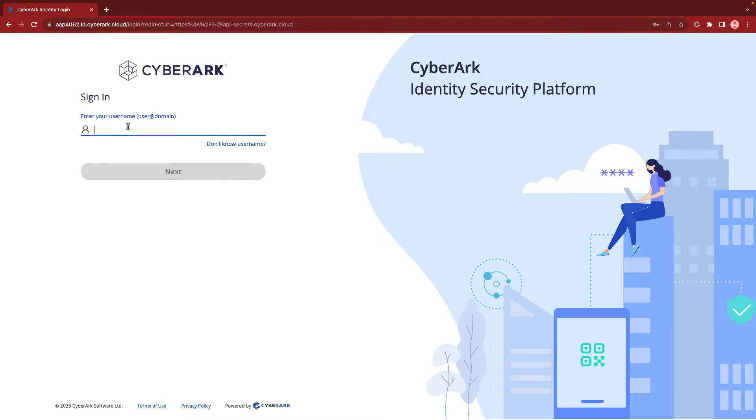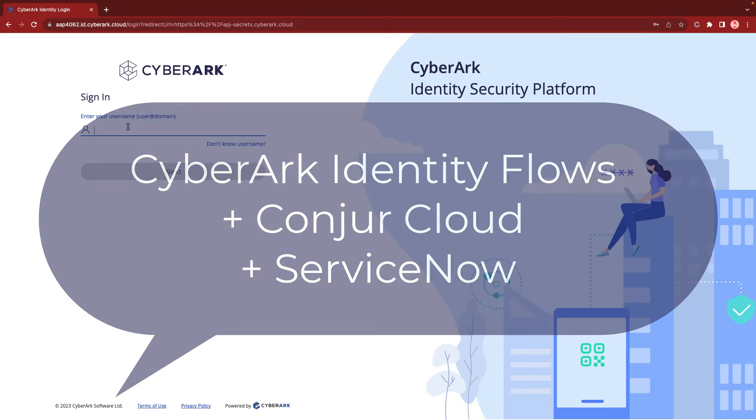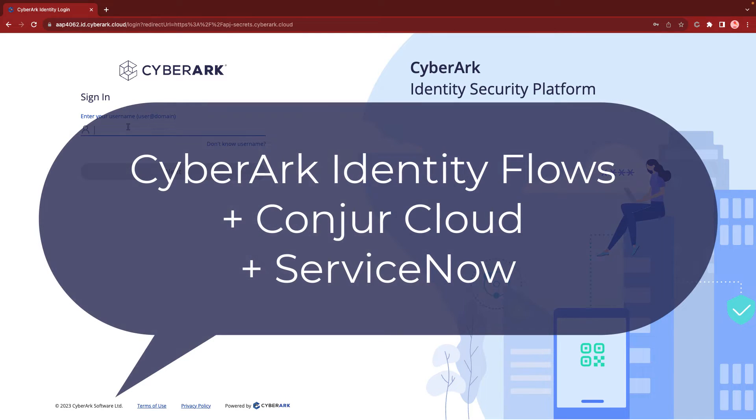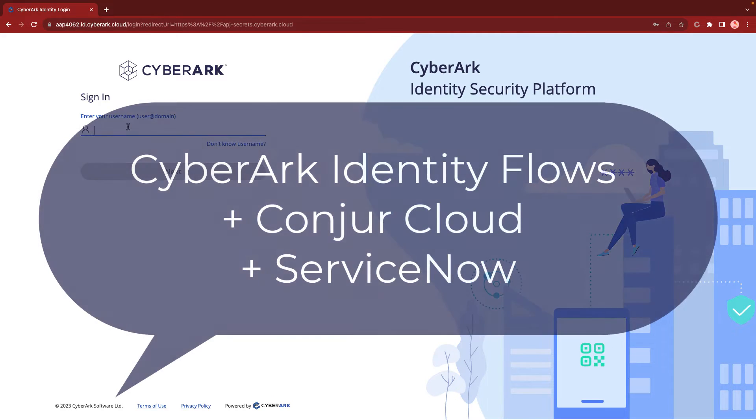Hi everyone, Quincy here. In this video, we will demonstrate how to use CyberArk Identity Flows to communicate with ServiceNow via REST API.